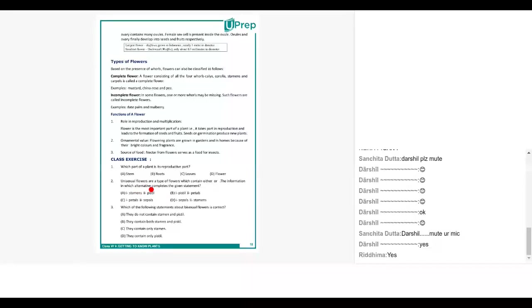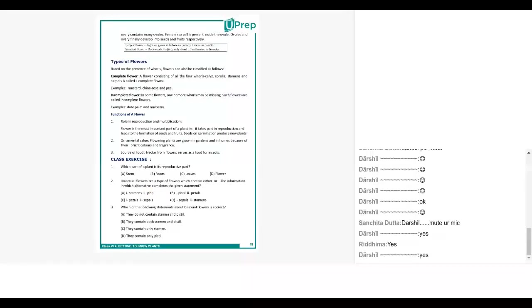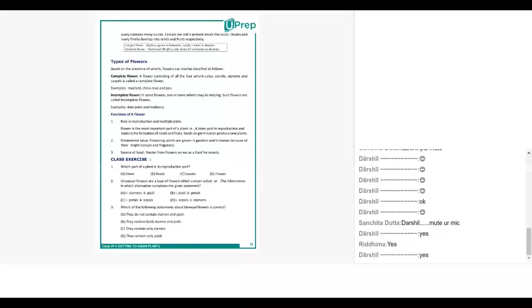Darshil can you please take question number three? Three and four are for you. You can't unmute? Okay then Vamika. Take question number three and four. Yes ma'am. Which of the following statements about bisexual flowers is correct? They do not contain stamen and pistols, they contain both stamen and pistols, they contain only stamen, they contain only pistol. Answer is B, correct, very good.